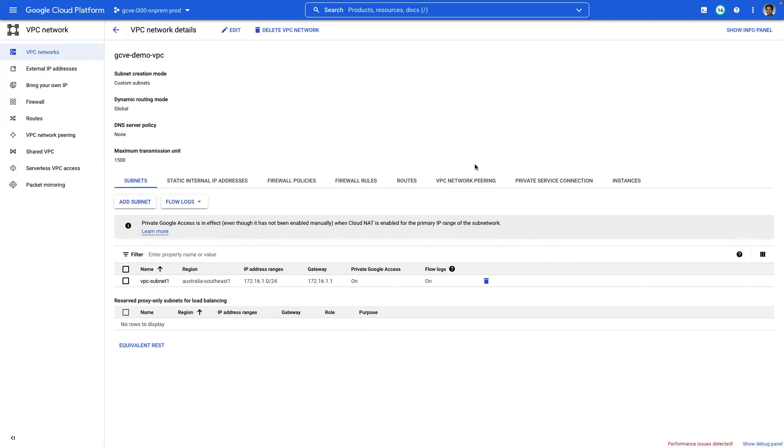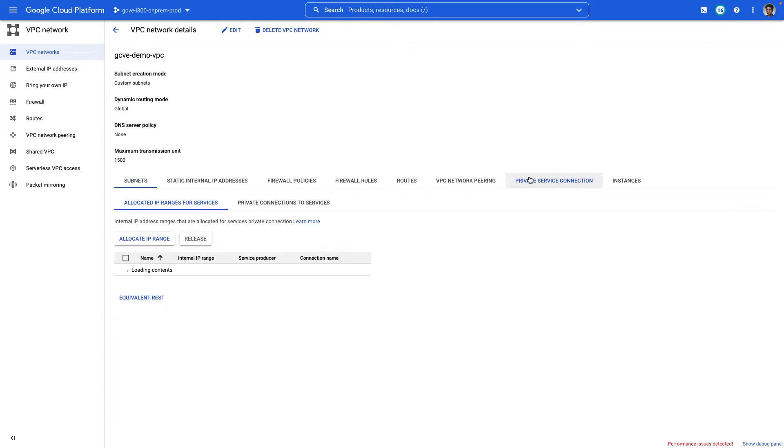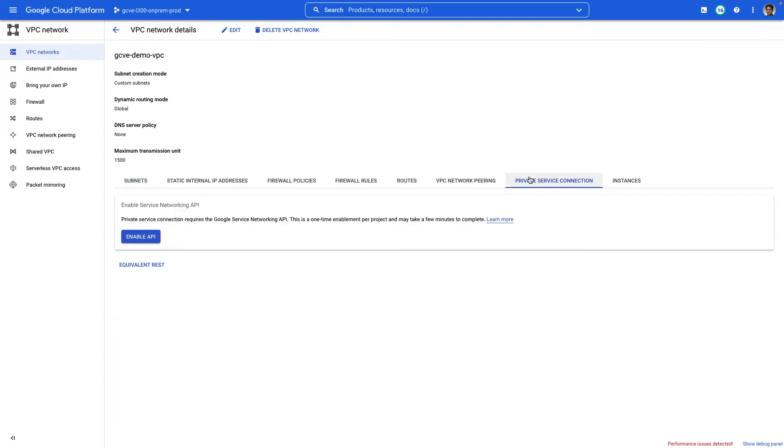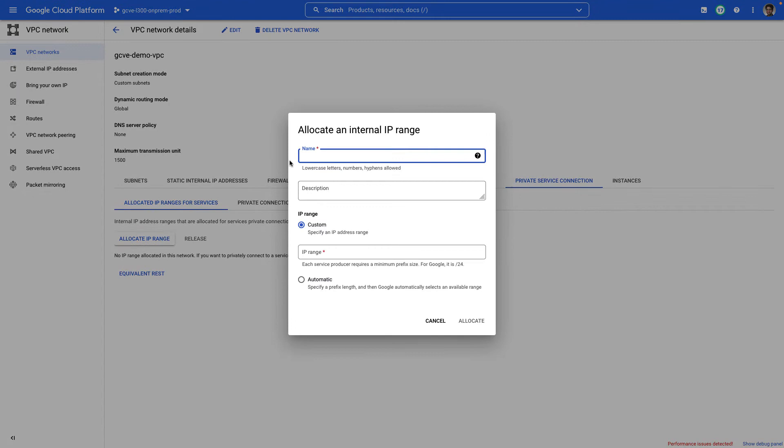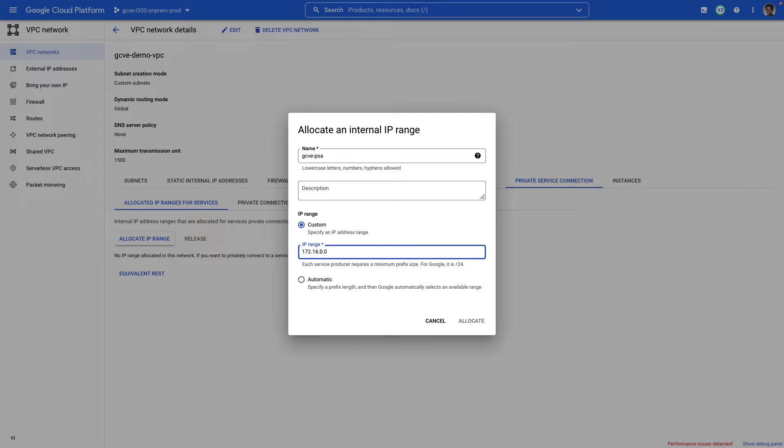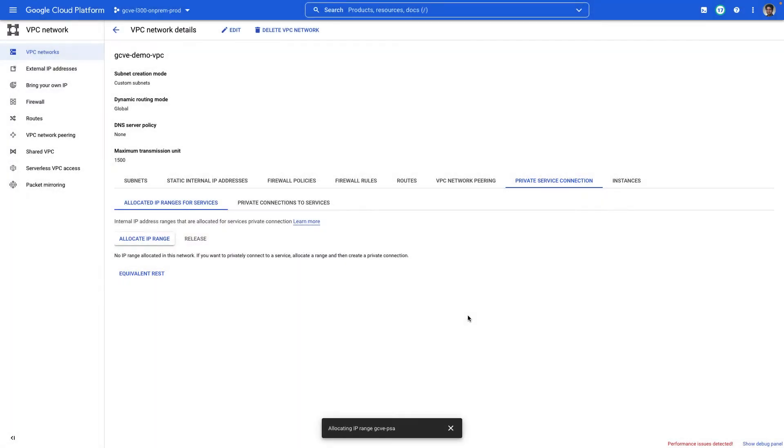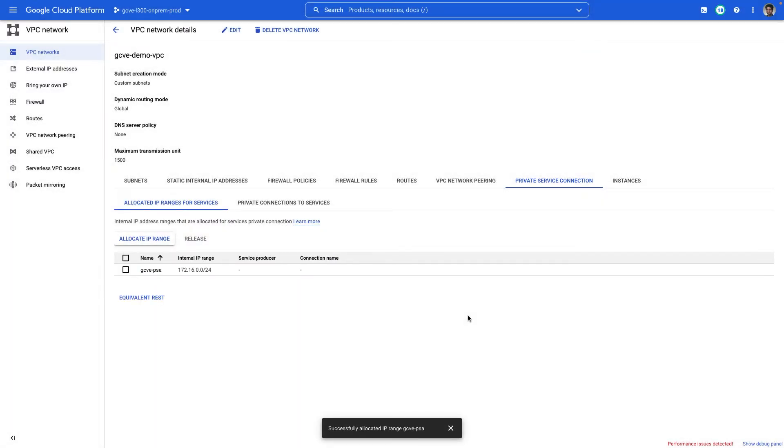Then we're going to select private service connection. Enable the API if you haven't done so before or haven't leveraged private service connection before. And we're going to reserve a slash 24 range by allocating an IP range. If you already have an IP reserved from other PSA connectivity, such as Cloud SQL, you can re-leverage the existing one. In our case, we're going to reserve a slash 24 and all this does is reserves it so that no one can use it in that VPC.